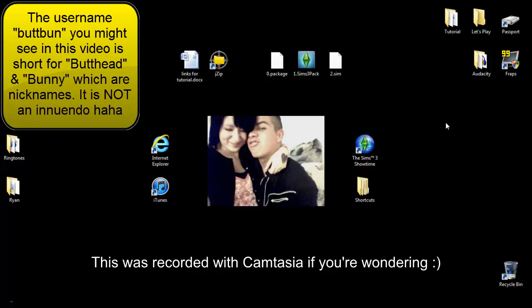Hello everyone, Nicole K here and I'm going to show you how to install mods and custom content into the Sims 3, into your awesome game. You don't even need expansion packs or anything, you can just install these into your regular game.